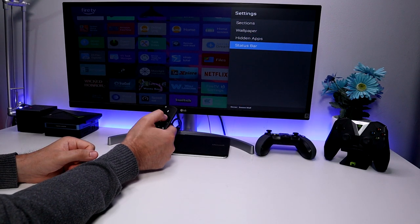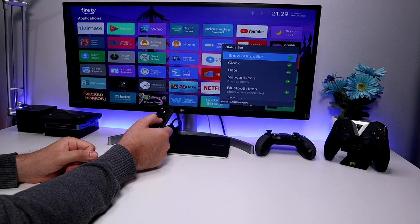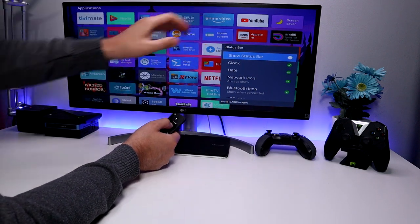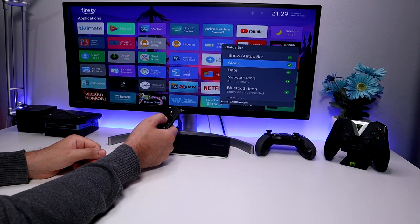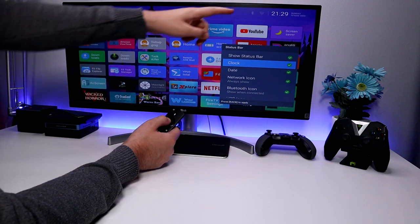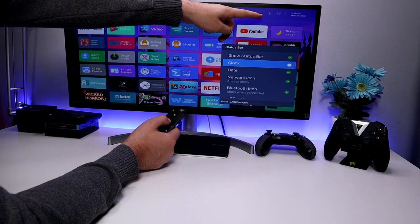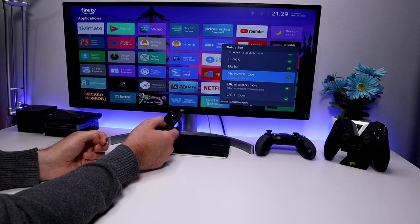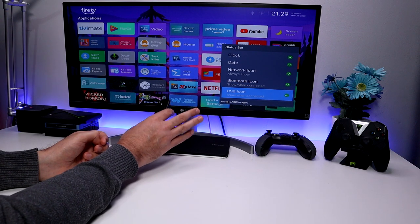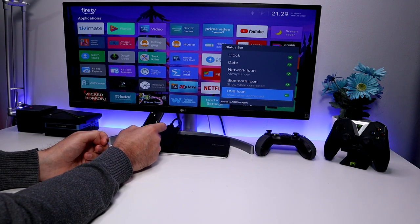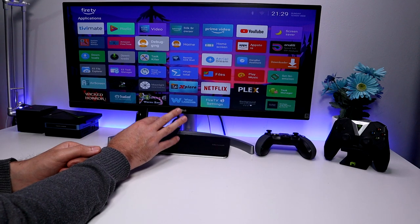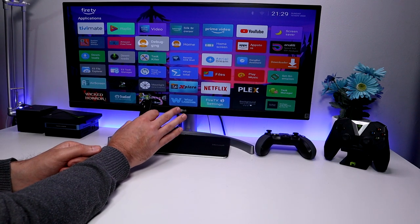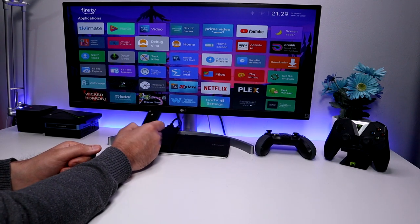We also have a Status Bar. Clicking on that gives options to hide the whole bar, toggle the clock on or off, show or hide the date, network icon, Bluetooth, and a USB device indicator if one is plugged in.